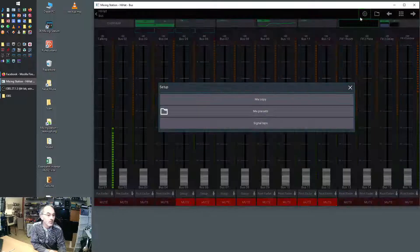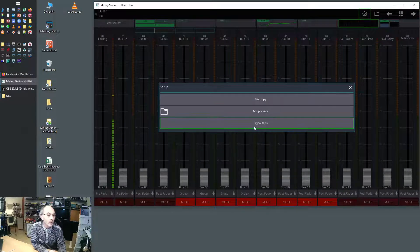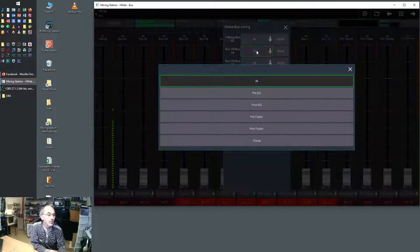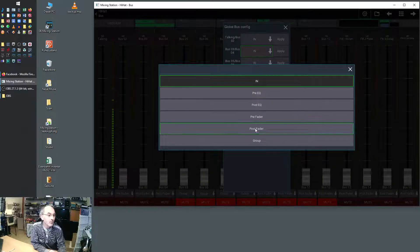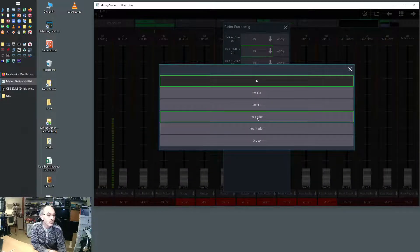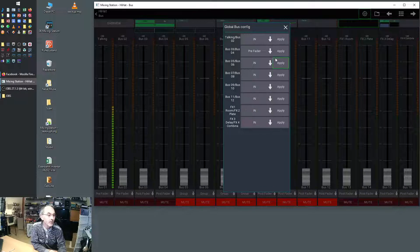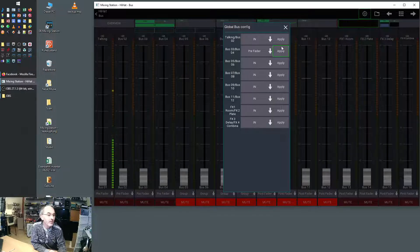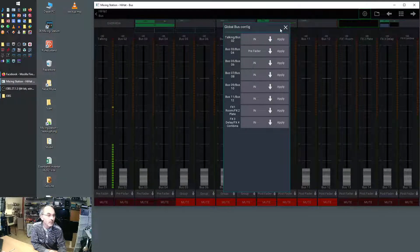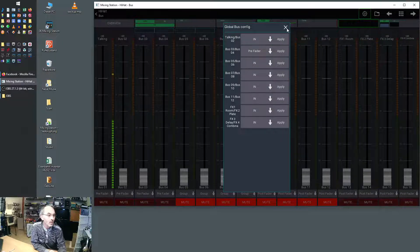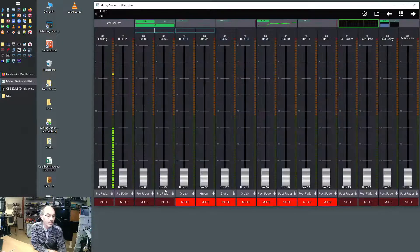We'll change that back. Bus number three, bus number four to pre-fader as I usually have it. Hit apply and it's changed on all channels.